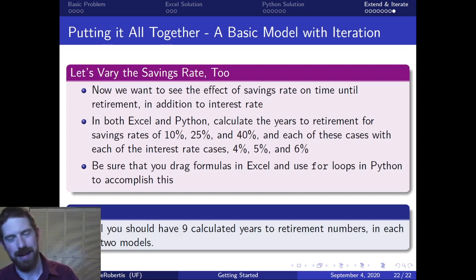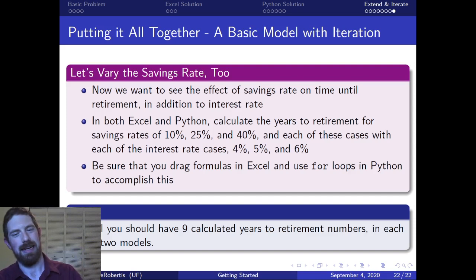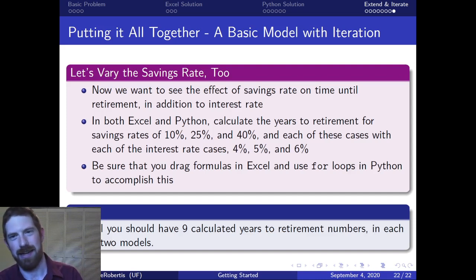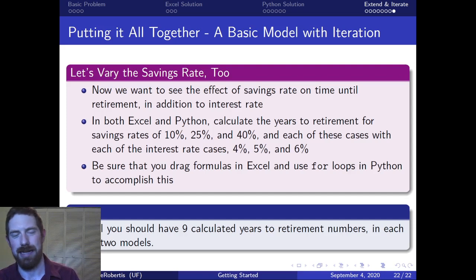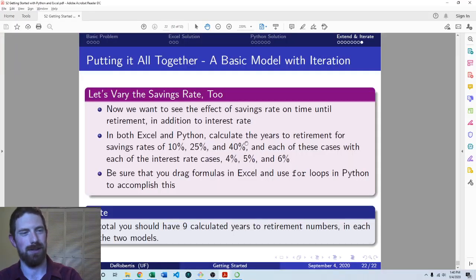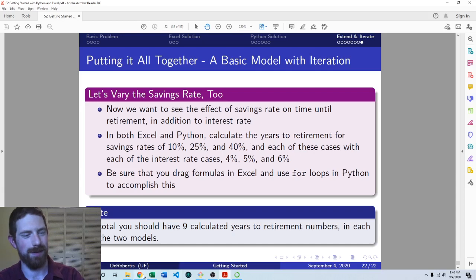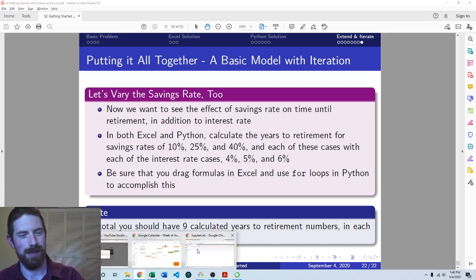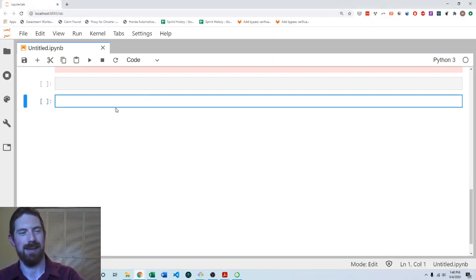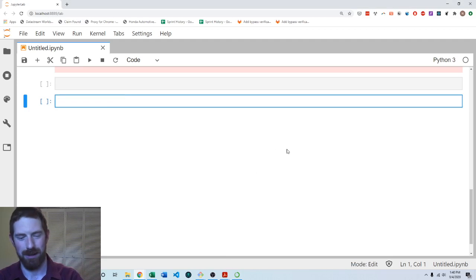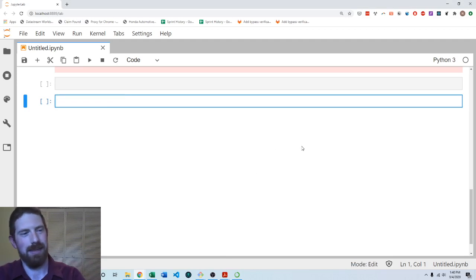So then on the Python side, one good way to go about this is to do a nested for loop. That definitely trips a lot of beginners up so let's take a look at what that looks like.